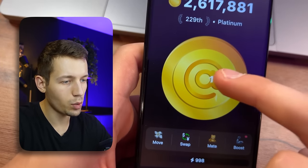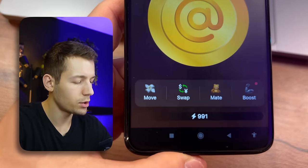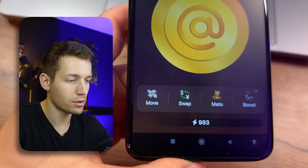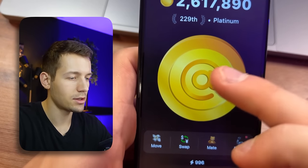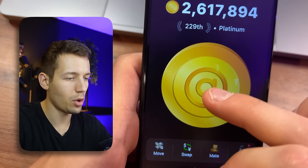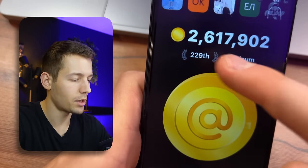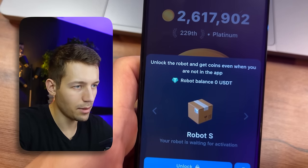You will always have 1000 units of energy and it will regenerate at one unit per every second, as you can see right now. You will also always get one coin per every click.